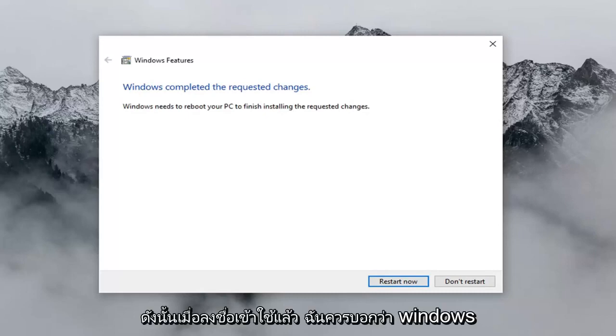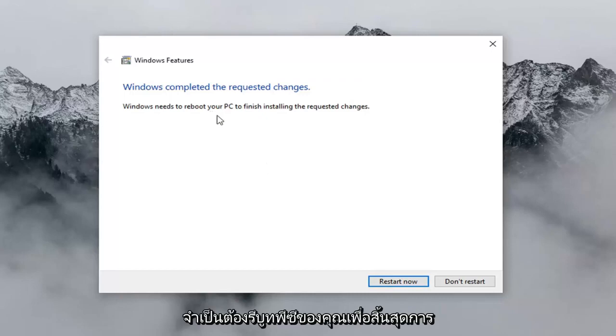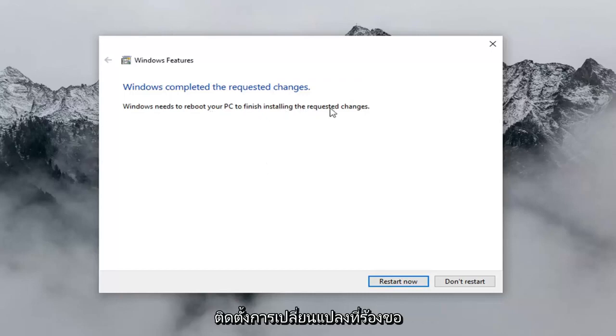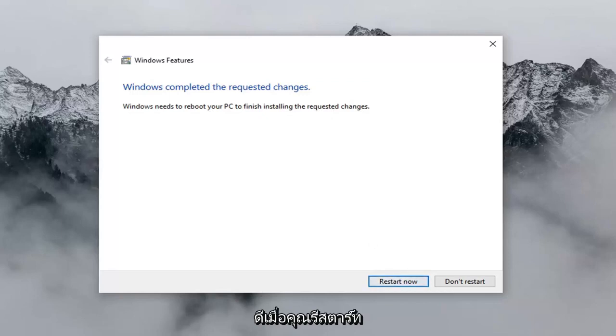So once that's done, it should say 'Windows completed the requested changes'. Windows needs to reboot your PC to finish installing the requested changes. Left click on 'Restart now' and it should be good to go once you have restarted your computer.